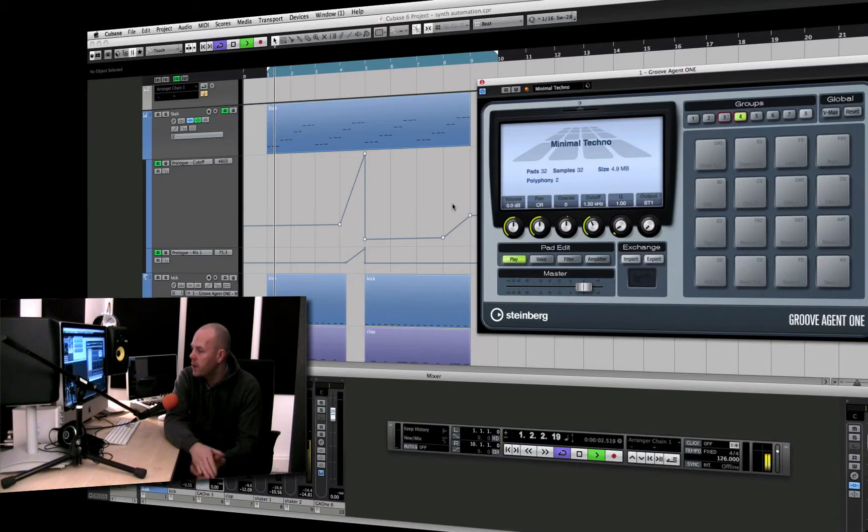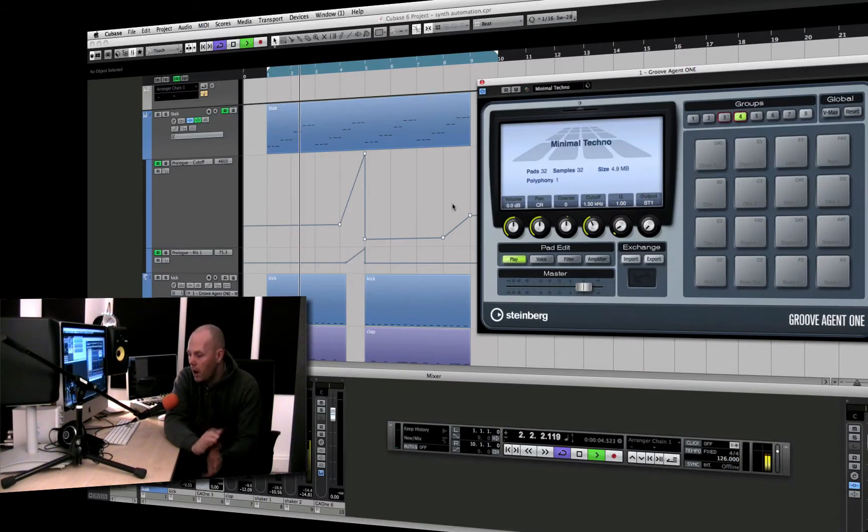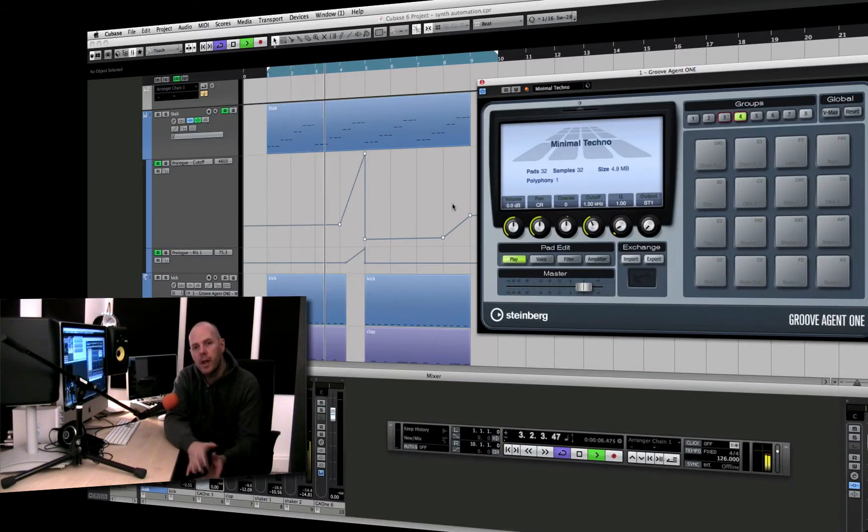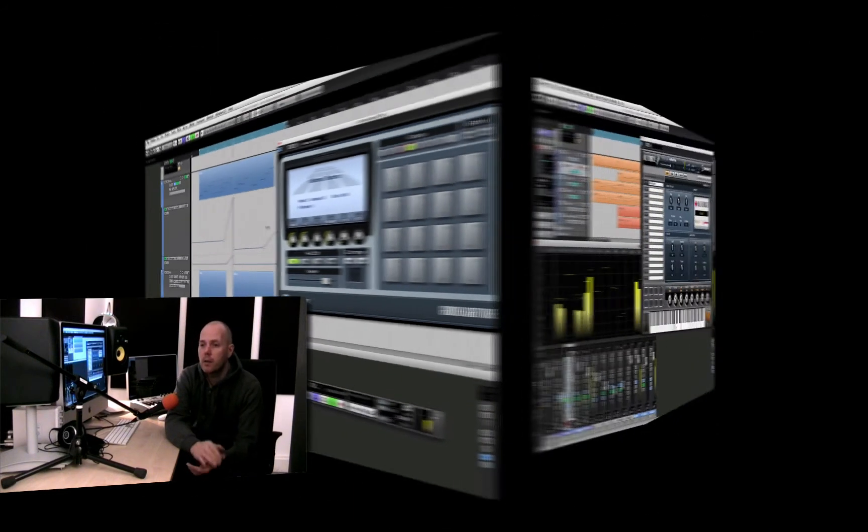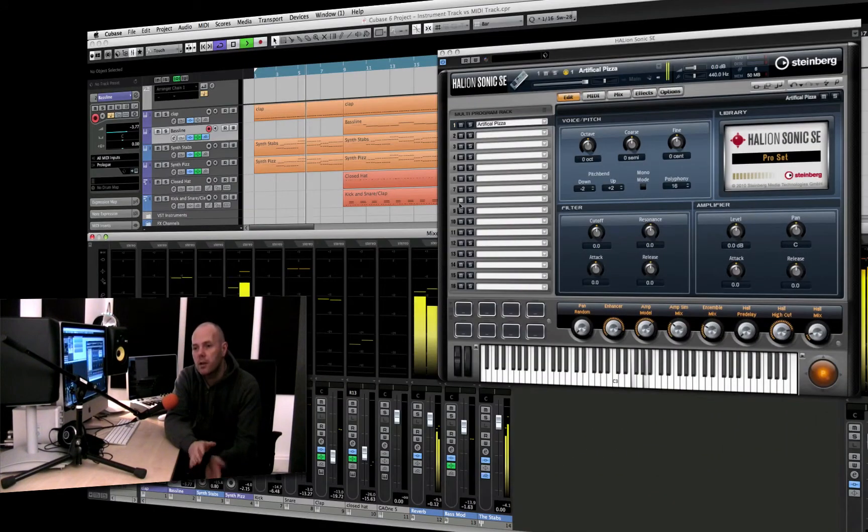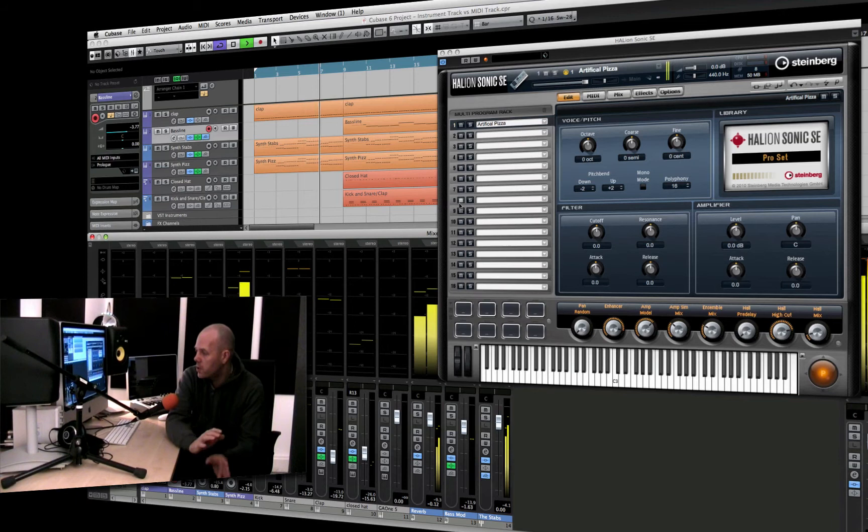We're talking about things like house, R&B, hip-hop, contemporary electro-influenced pop, breaks, drum and bass, dubstep.